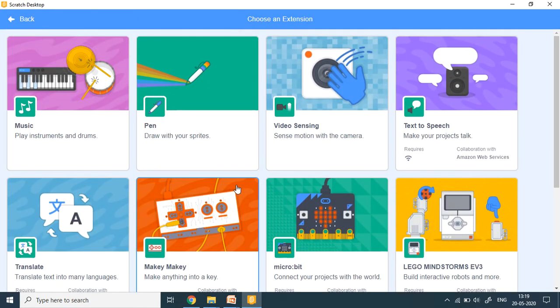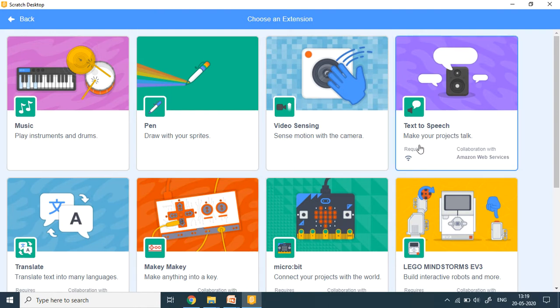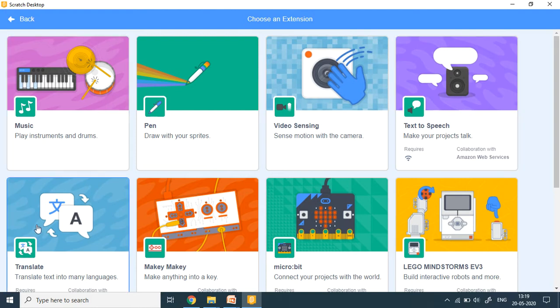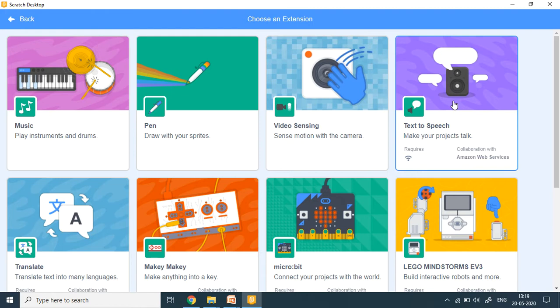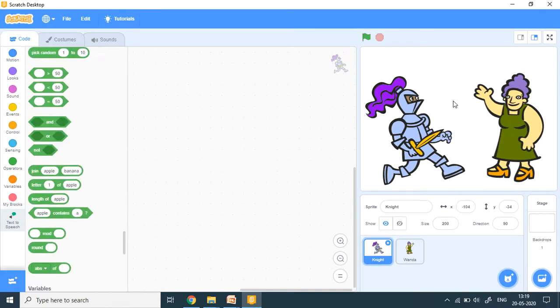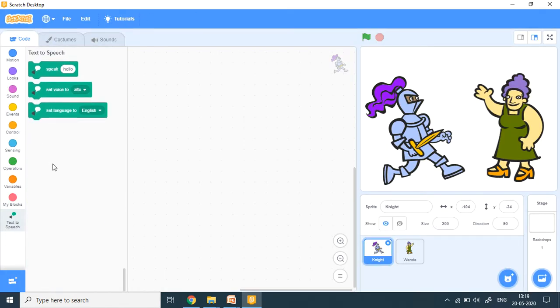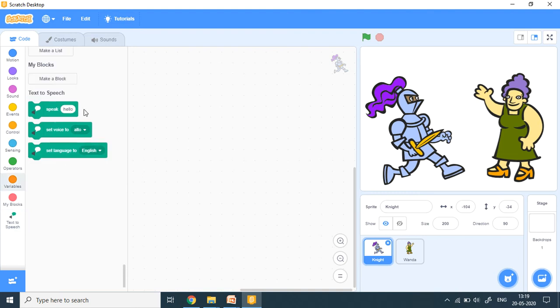Today, what I'm going to tell you, we are going to work with two add-ons today. One is the text to speech and one is translates text into many languages. Now I click on text to speech. What happens as soon as I click on, just see, click here and an extension is added to my Scratch. So there are three new blocks here, text to speech, three new blocks. So I'm going to use this.